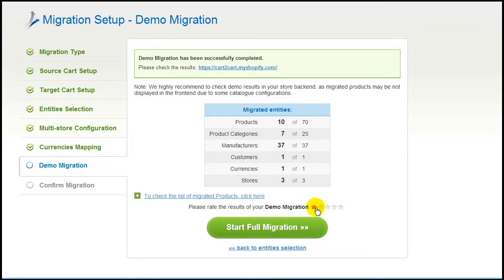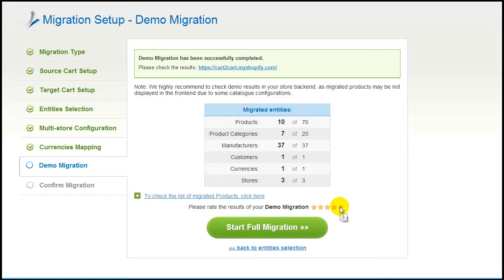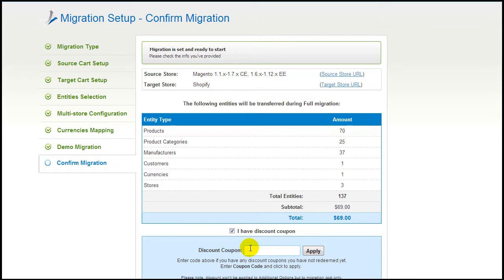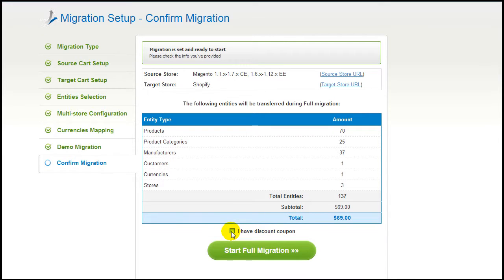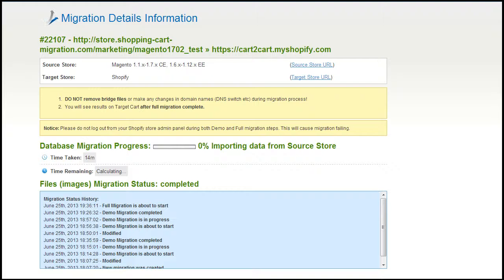After that, you can evaluate the results of the demo migration. We would really appreciate your feedback, so please don't skip this option. Now you can go ahead and start your full migration. If there are not enough funds on your account, you will be asked to charge it with more credits. If you have a discount coupon code, check the appropriate field. Otherwise, double-check the entities that are about to be migrated and click the Start Full Migration button. Your full migration is now on, and you can track the data transfer process right there.